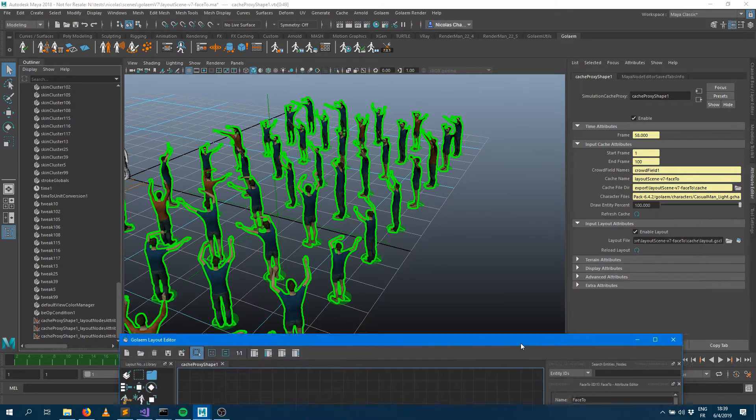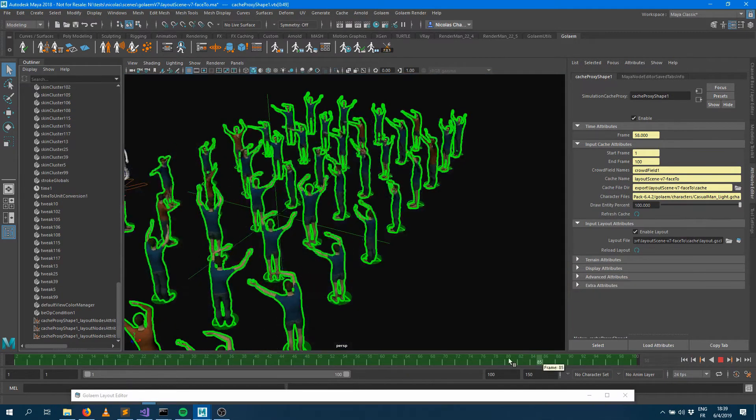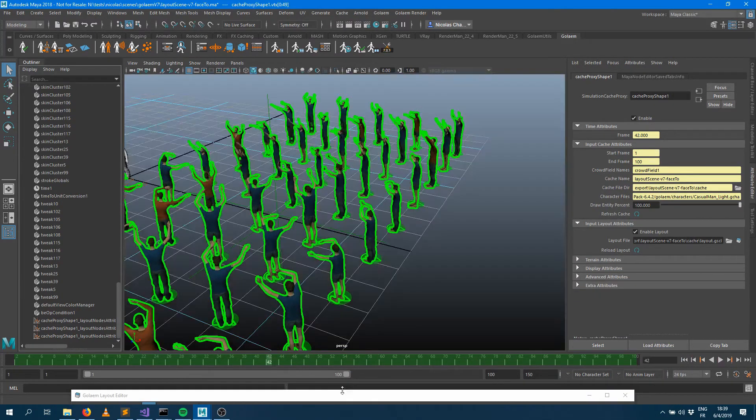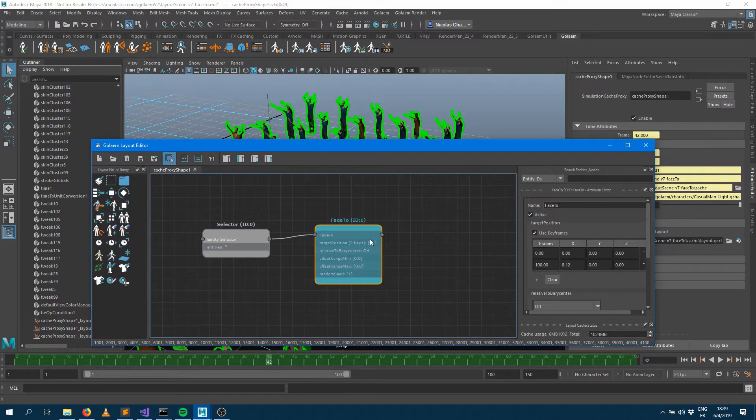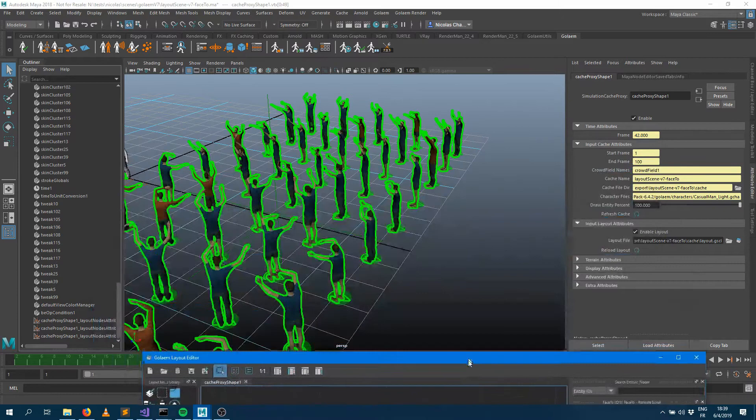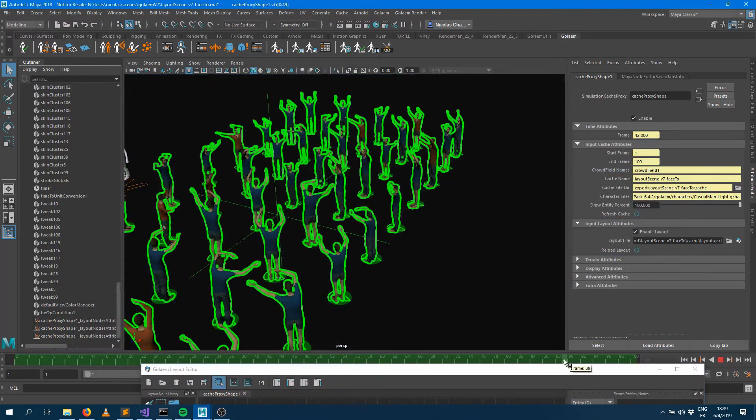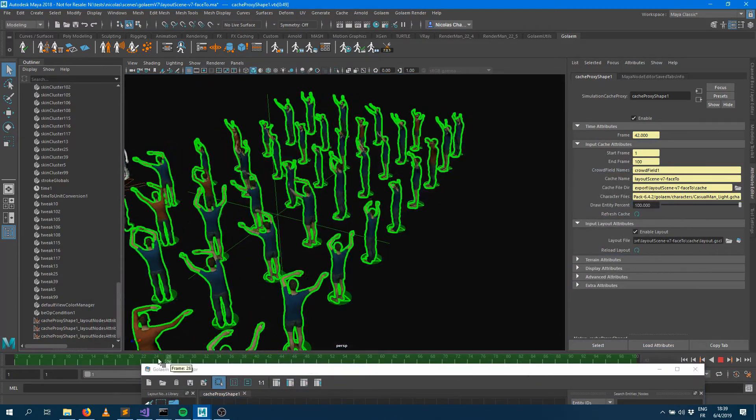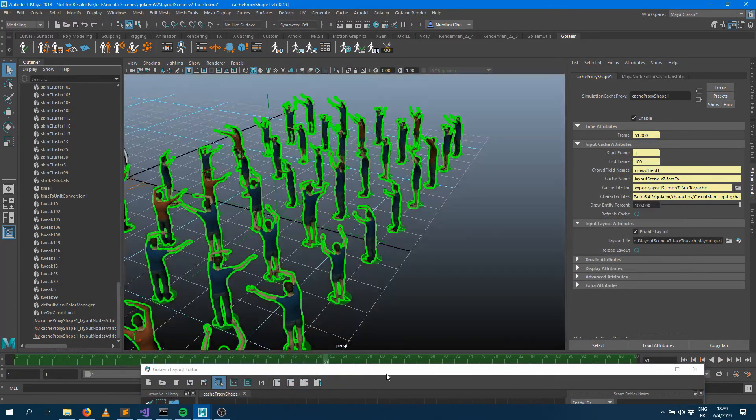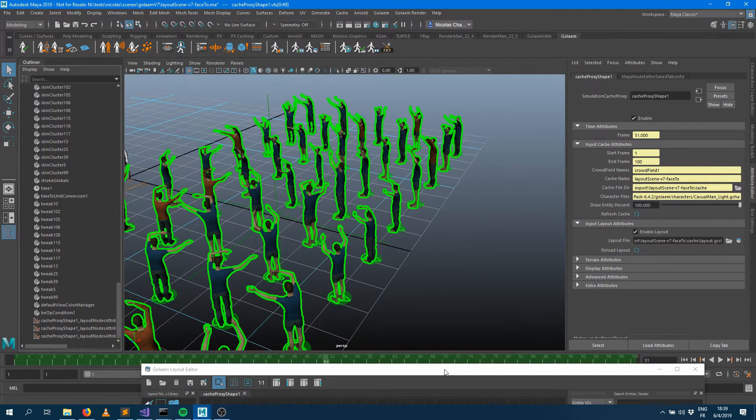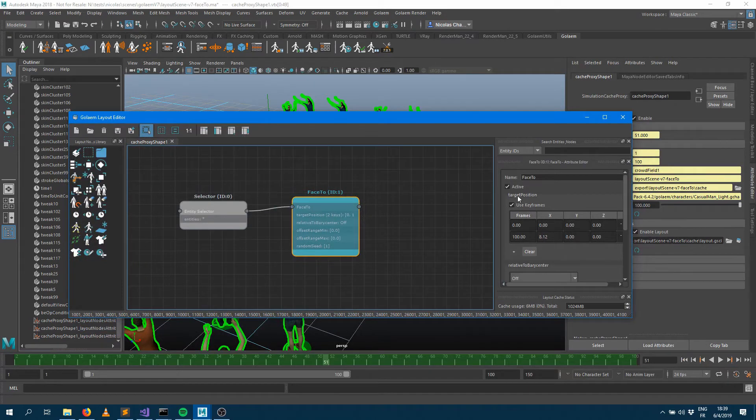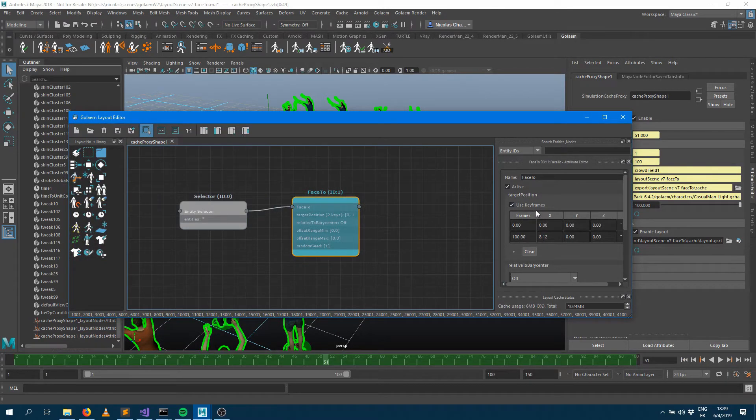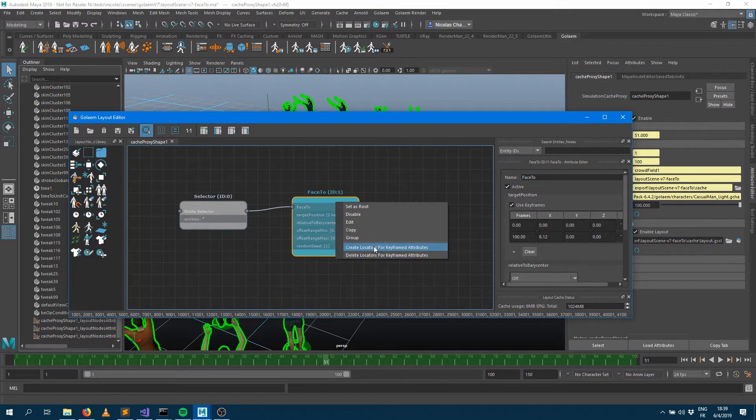One thing which is maybe not really convenient here is that it's not really obvious where they are looking. We can kind of imagine where they are looking but there's no regular object to see where they're looking. So as soon as you have keyframes enabled on your node you can right click on your node and click on the create locator for keyframe attributes.